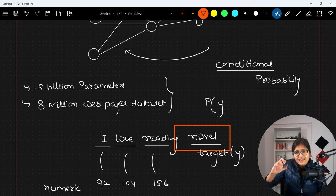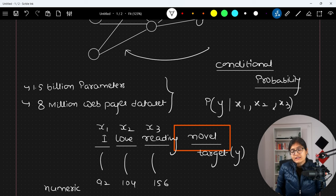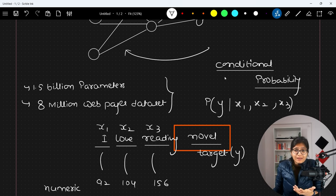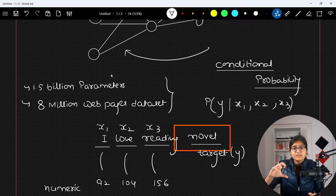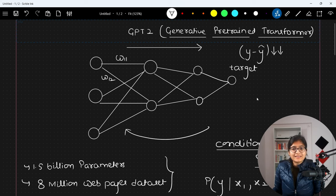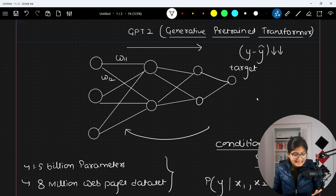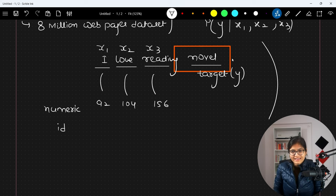What should be the next word that comes after 'I love reading', given the value of x1, x2, and x3 tokens? Whichever word has a higher probability, that particular word will be kept. My model will be able to decide which word has a higher probability based on the huge corpus on which we have trained our model. The concept of conditional probability plays a very important role in predicting what should be the next upcoming word on the basis of previous tokens.